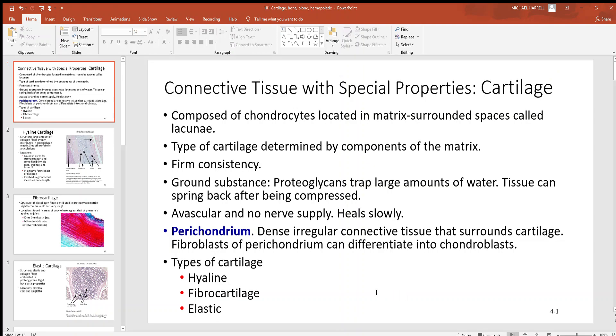Let's continue our discussion of connective tissues. Now let's start with cartilage. When you look inside of cartilage, you're going to see lots of cells called chondrocytes.